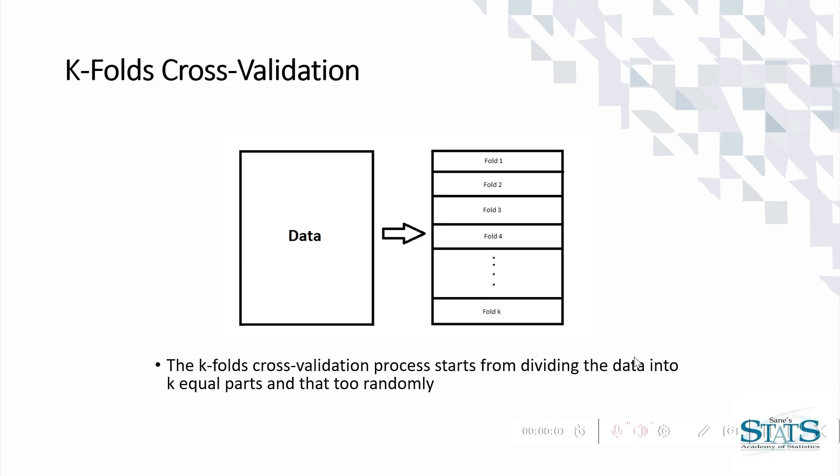The method starts with dividing the data into k equal parts, and every part is taken at random.